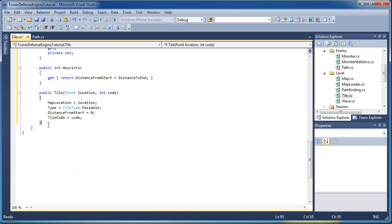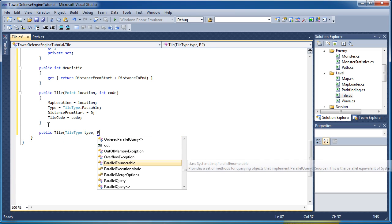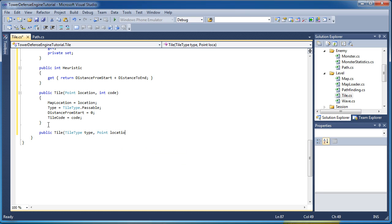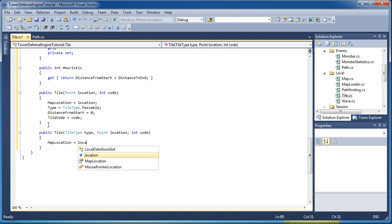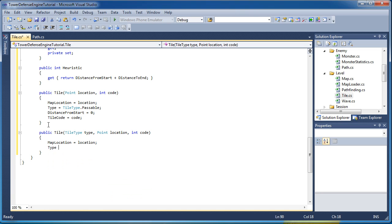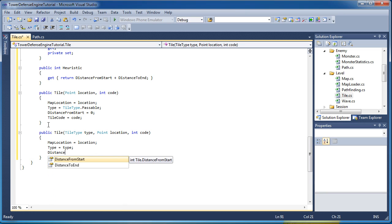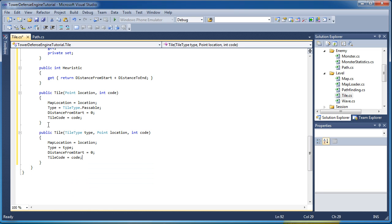And then we have the second constructor, public tile, tile type, type, point location, and int code. Map location is equal to location. The type of our tile is equal to the type we pass in. Distance from start is equal to 0. And the tile code is equal to the code we pass in.